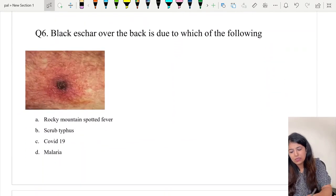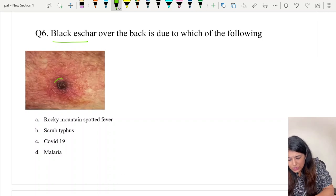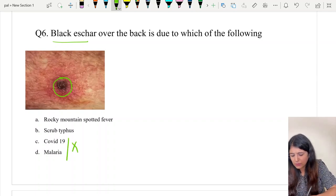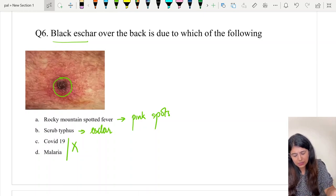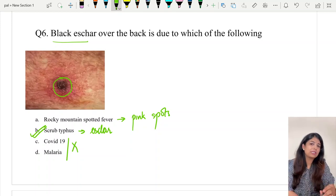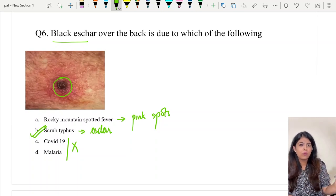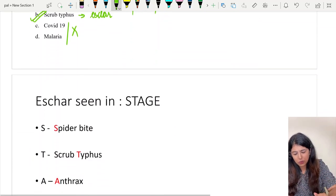Question number six: a black eschar over the back is due to which of the following? The image shows blackish necrotic skin called an eschar. The options are Rocky Mountain spotted fever, scrub typhus, COVID-19, and malaria. COVID-19 and malaria don't have it. Rocky Mountain spotted fever shows more of pink spots. Scrub typhus shows the eschar. The correct answer is option B, scrub typhus — again a repeat question.